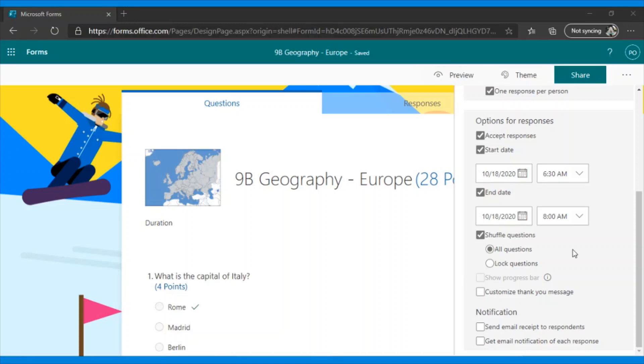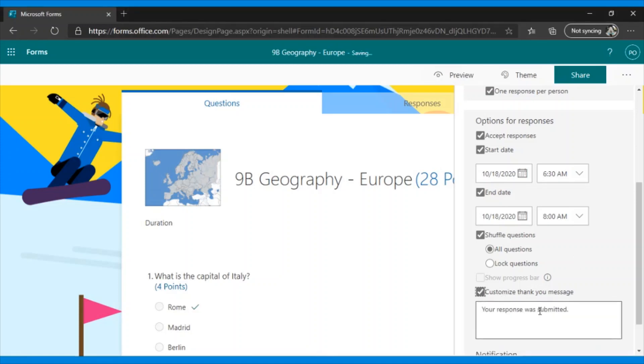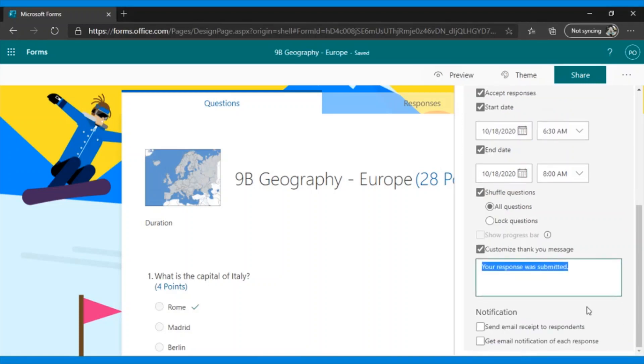Finally, we are left with the personalization of the thank you message, which appears when the quiz is completed and sent, and if we want a confirmation to be sent to us, in other words, for each answer, the student receives a confirmation.